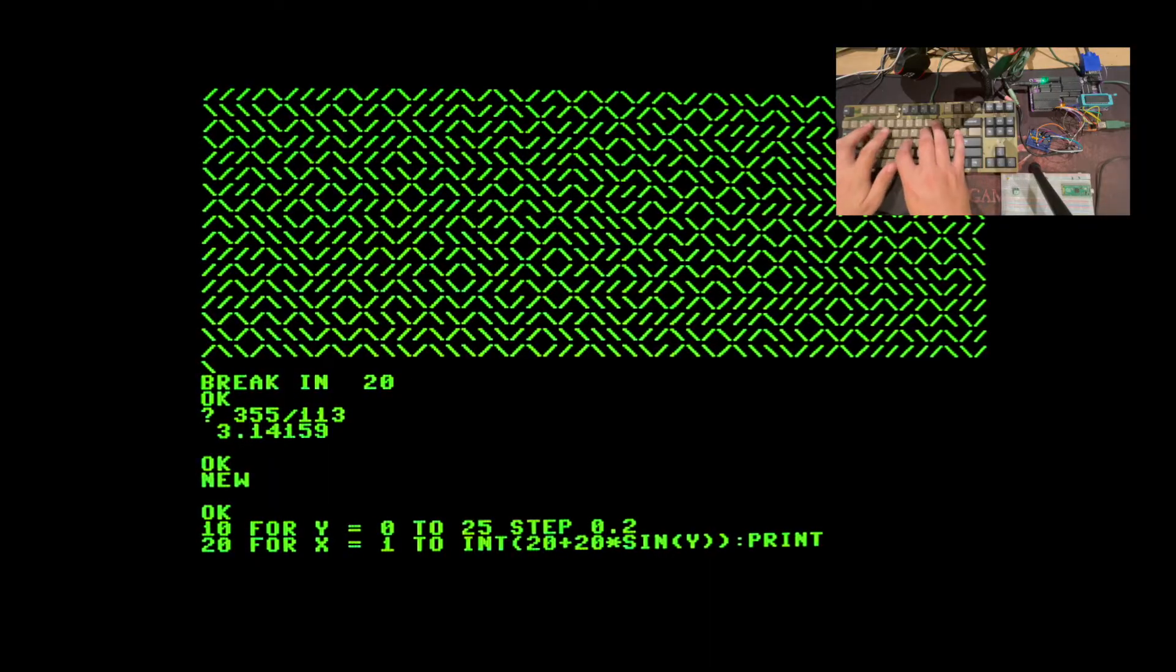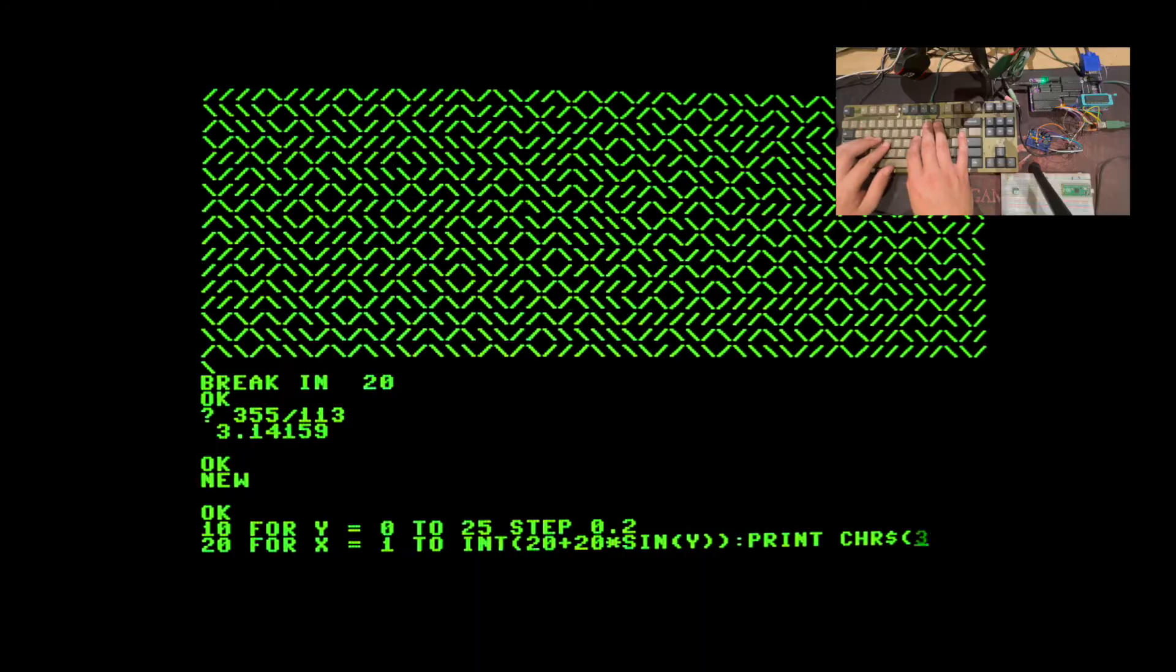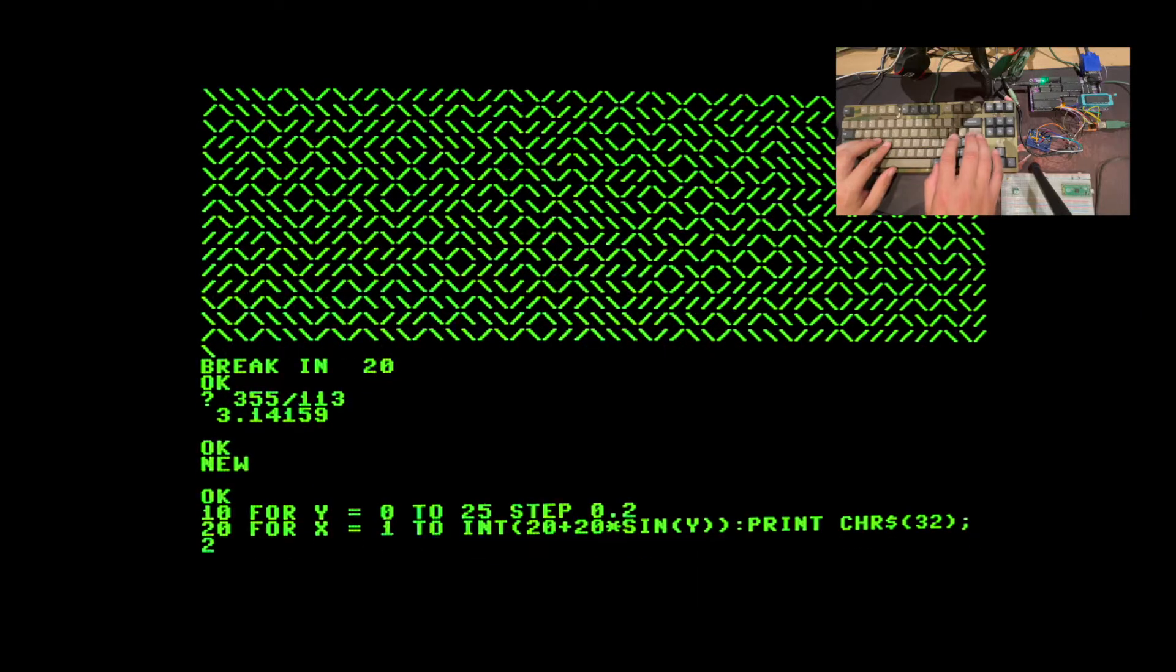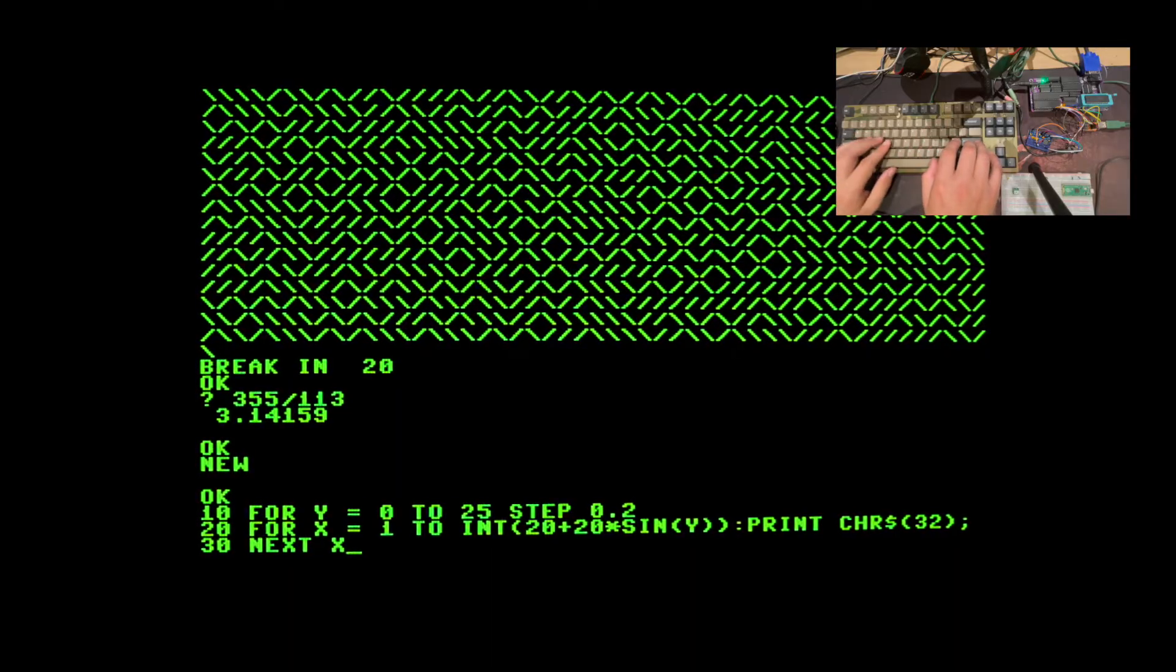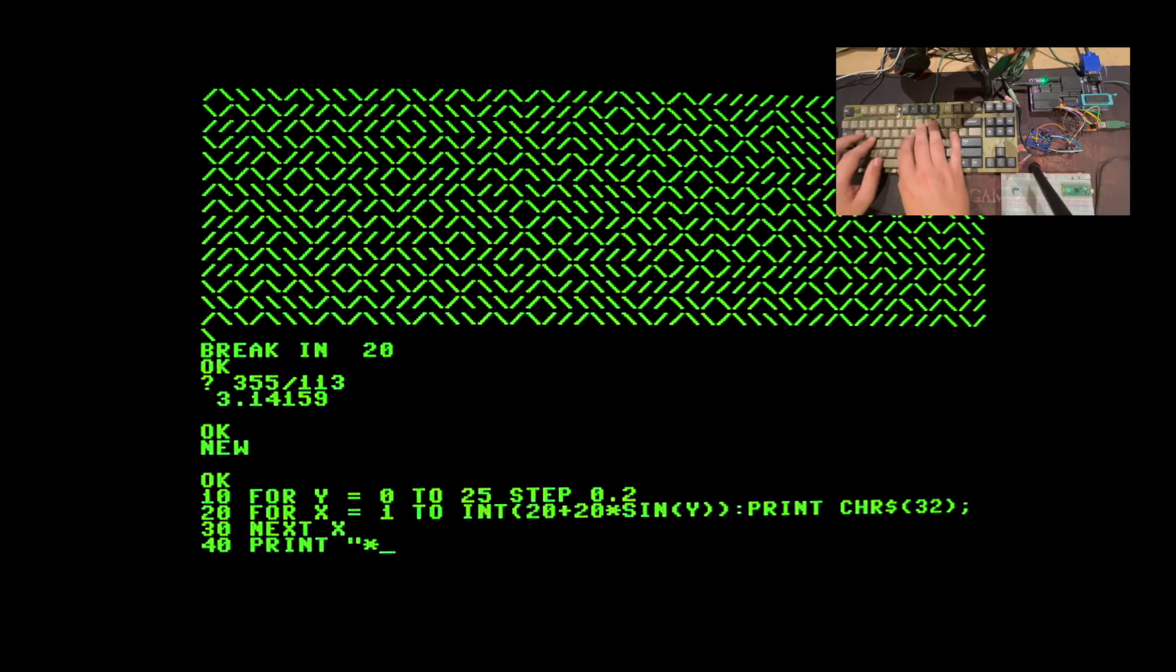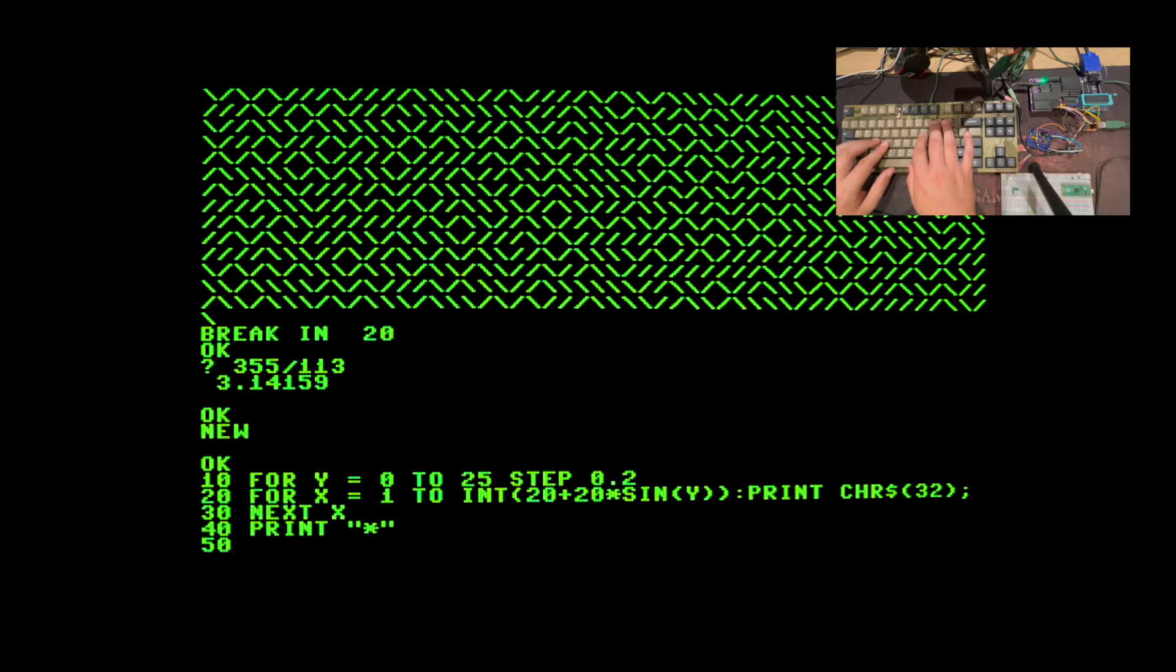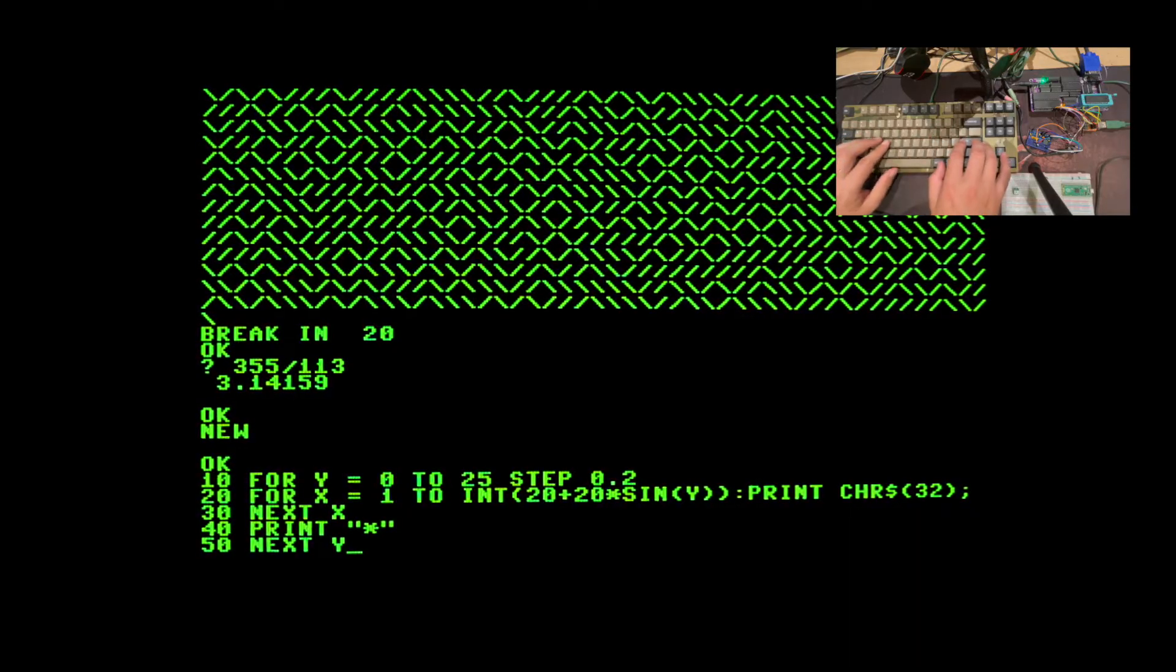Print, we'll print the character code for space. Line 30 we'll make sure the x loops in here. Line 40 we will print our wave form character and just use a star, an asterisk. And line 50 we wrap around the y loop.